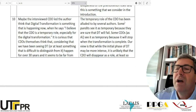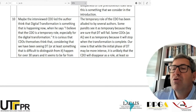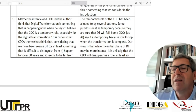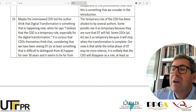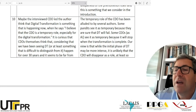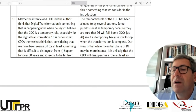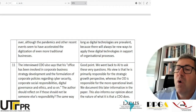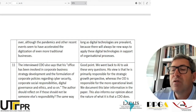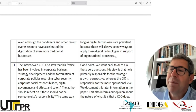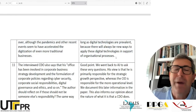The authors respond: 'The temporary role of the CDO has been alluded to by several authors. Some pundits see it as temporary because they are sure digital transformation will fail. Some CDOs, like the person they interviewed, see it as temporary because it will stop when the transformation is completed. Our view is that while the initial phase of digital transformation may be more intense, it is unlikely that the CDO will disappear as a role, at least so long as digital technologies are prevalent, because there will always be new ways to apply them in support of organizational processes.' Here I feel they are agreeing with me.